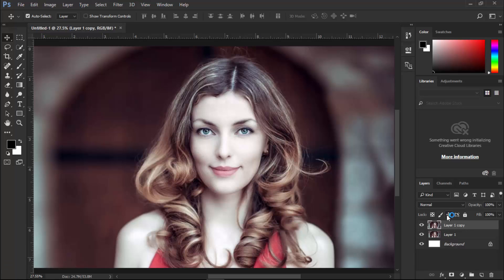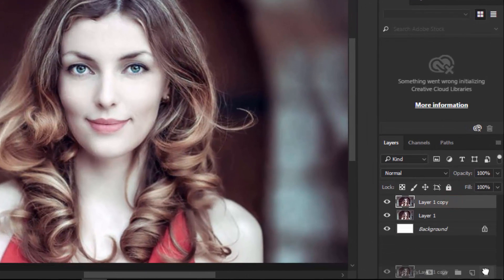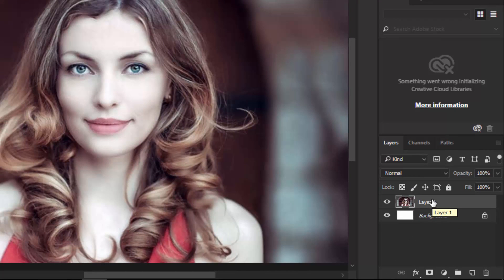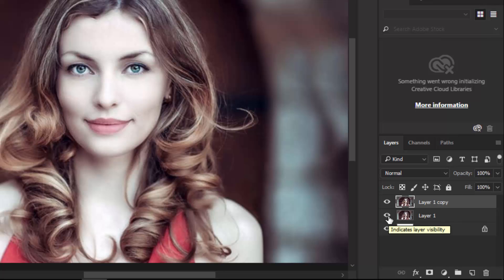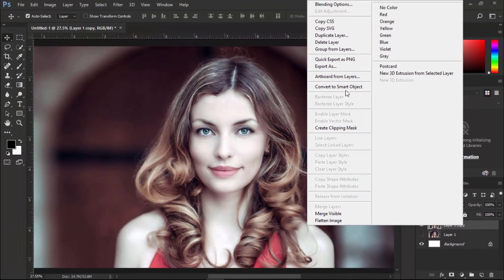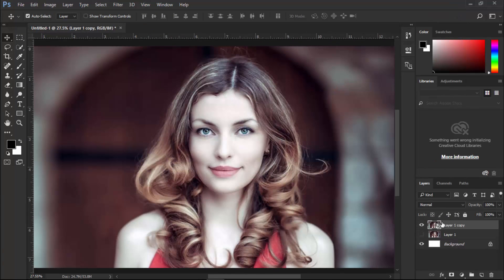Let's do it. I am deleting this layer and making a copy of the original layer by pressing Ctrl+J. Hide the bottom layer, right-click on this, and choose Convert to Smart Object. This icon shows that our layer is now a smart object.